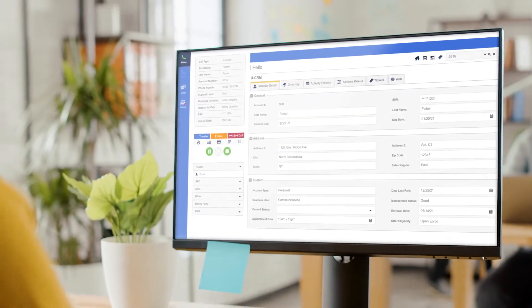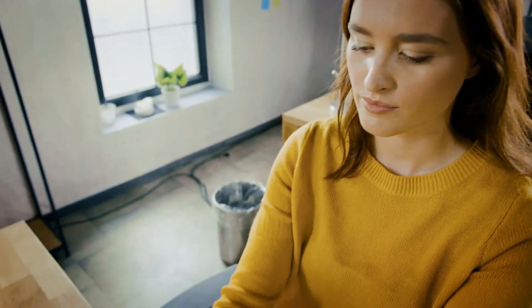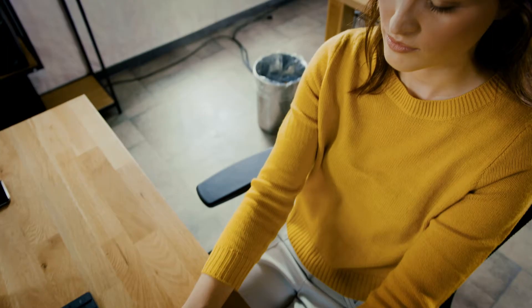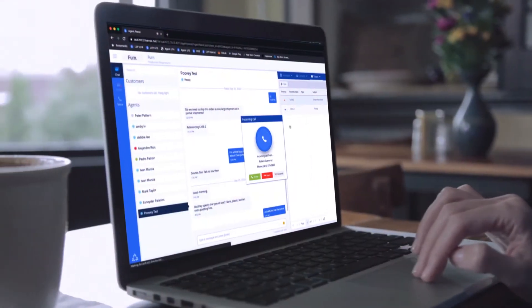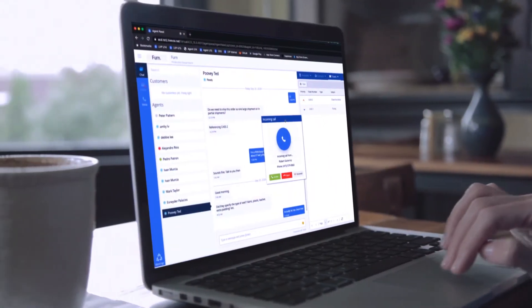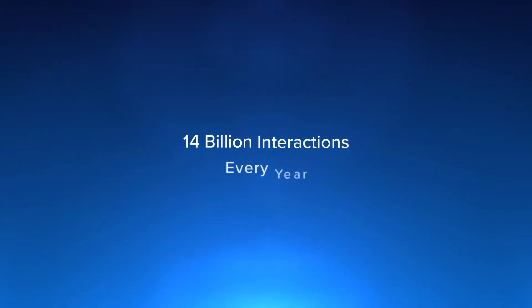LiveVox is purpose-built to be more than a contact center platform. It's a customer engagement powerhouse facilitating more than 14 billion interactions a year.